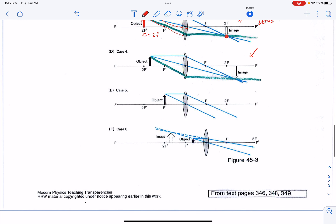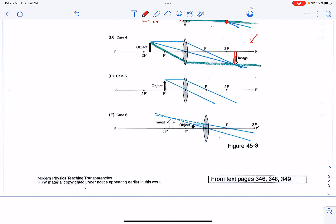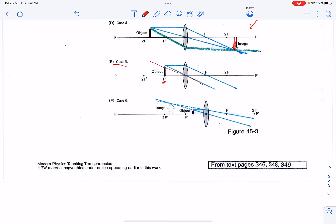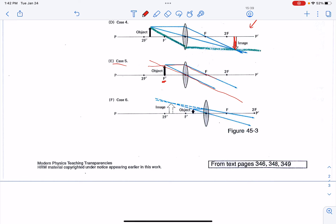In case number four, we move our object between the center of curvature and the focal point. Now the image is bigger than the object — it's magnified — and it's real and upside down. Just like case five for reflection, in case five for refraction, if the object is right at the focal point, beams of light going through the vertex come out the other side, and beams coming in parallel go through the focal point. These beams are parallel to each other and never intersect, so you get no image — it will have disappeared.